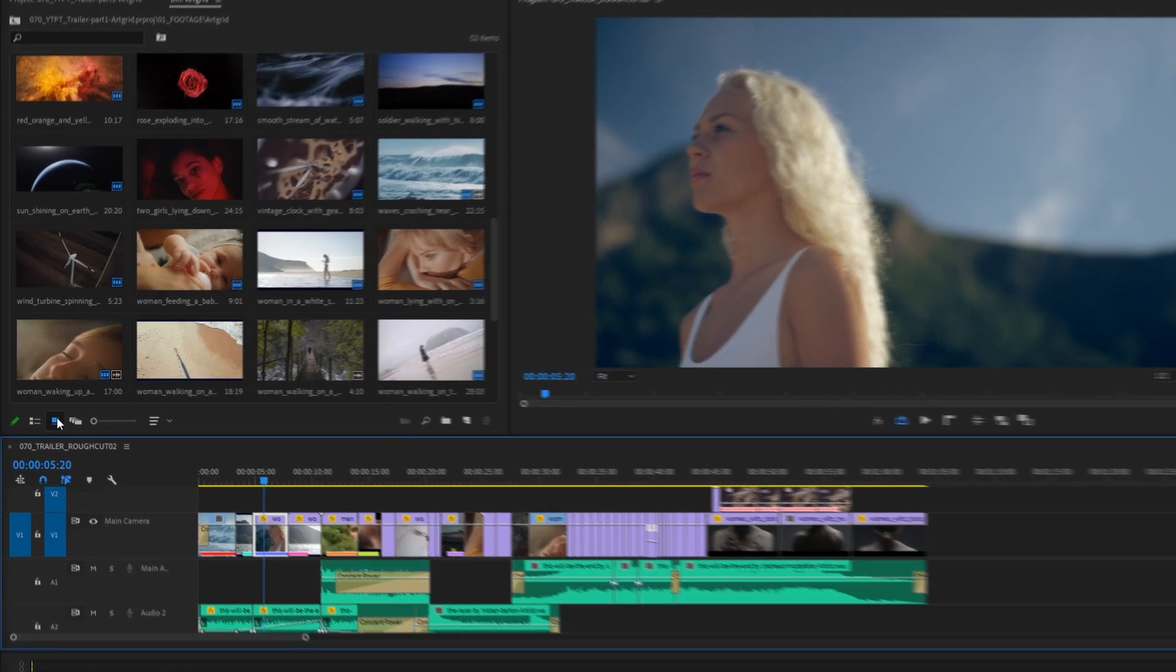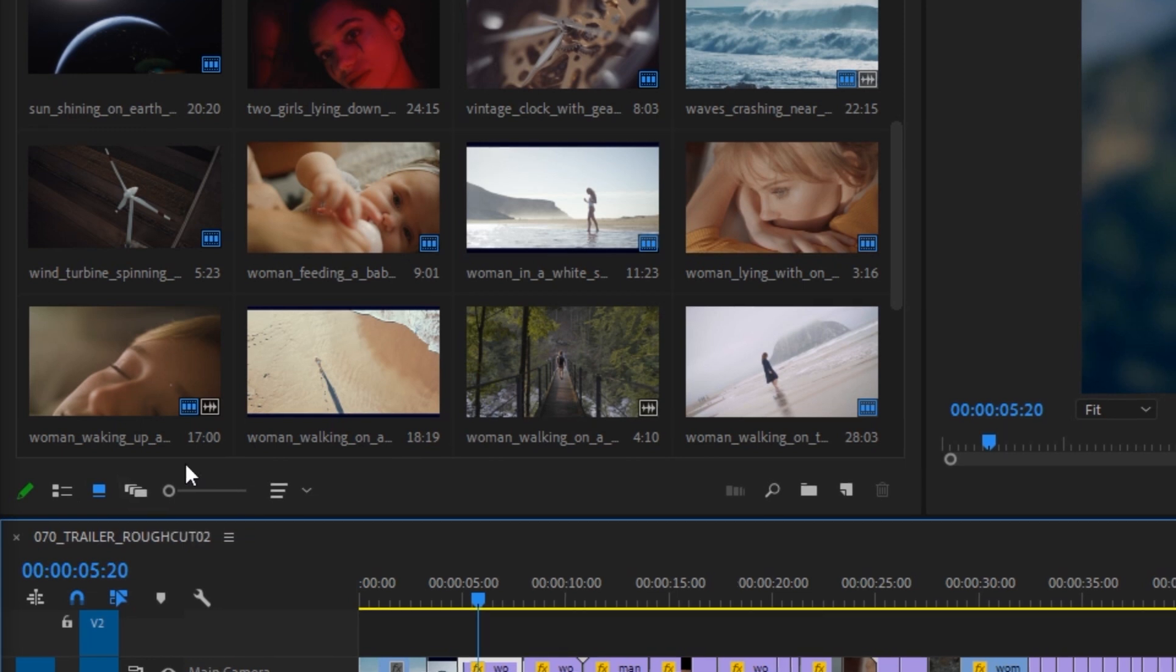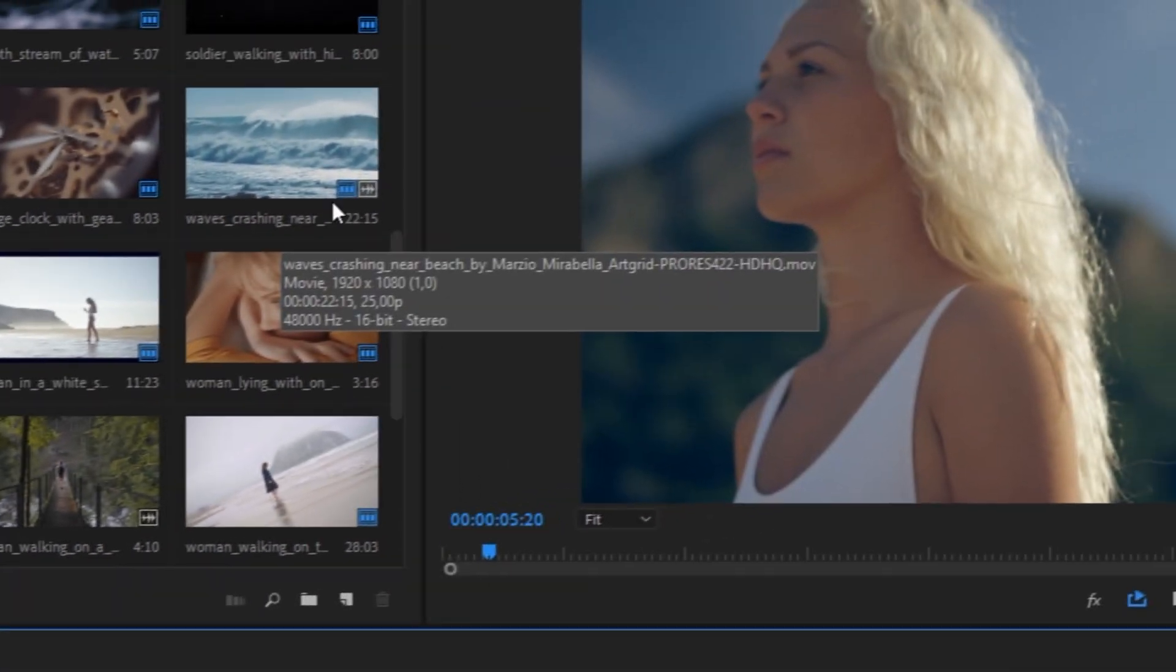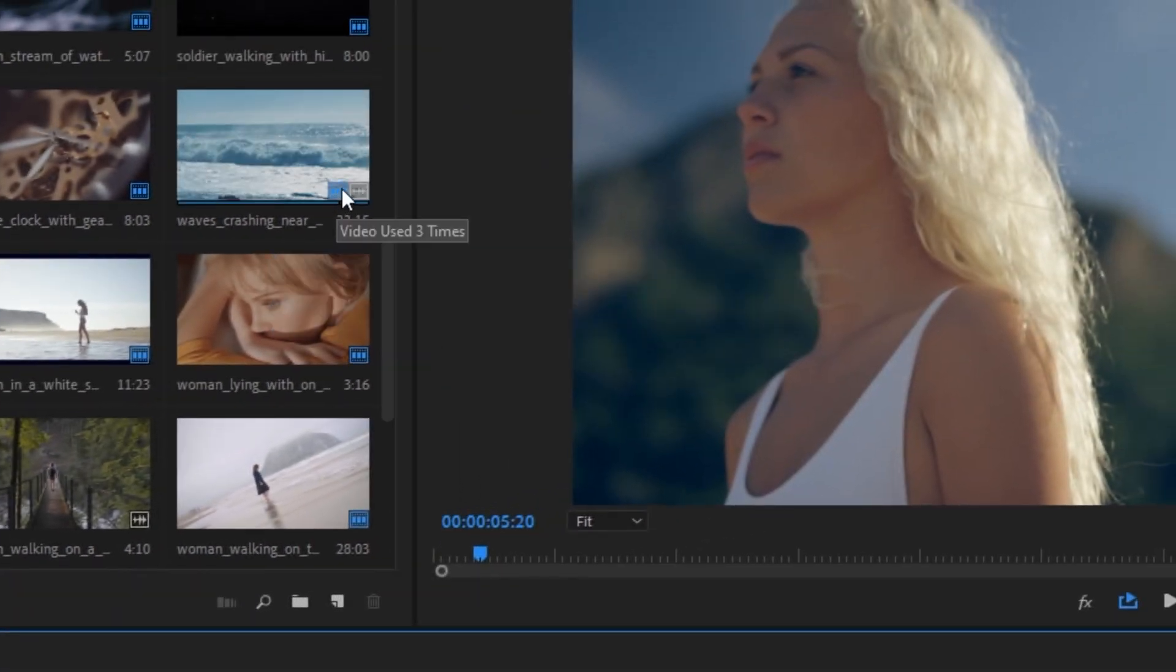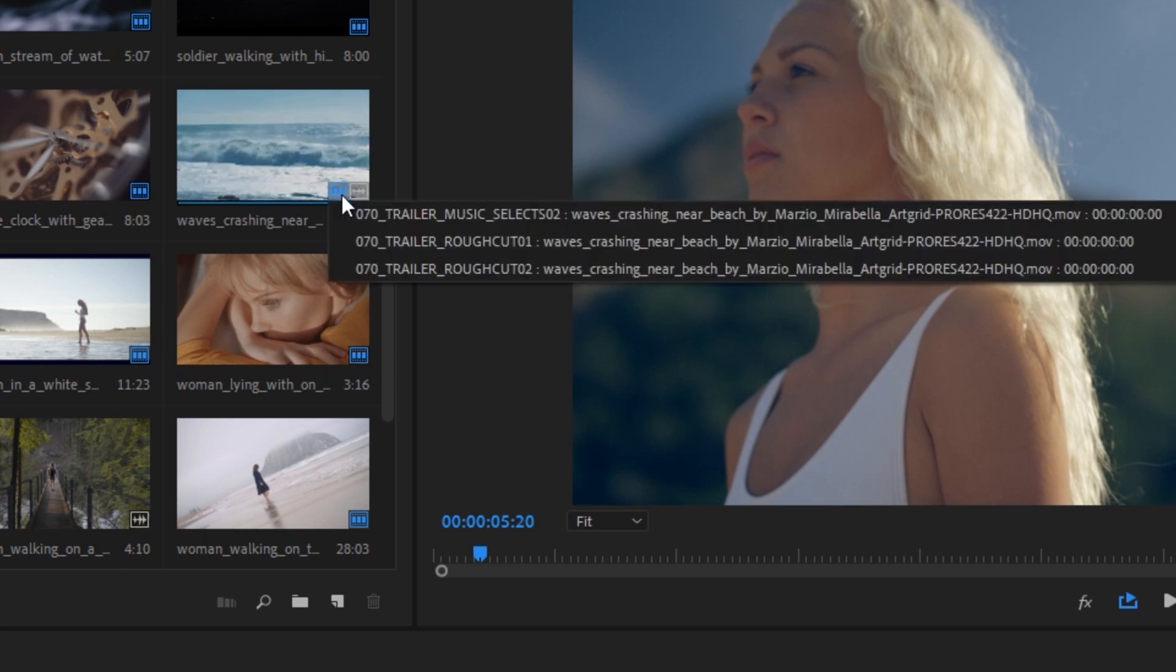If you are in a thumbnail view or a freeform view, you will see blue icons overlaid on top of the clips that have been used in any of the project sequences. One for video usage and one for audio usage.